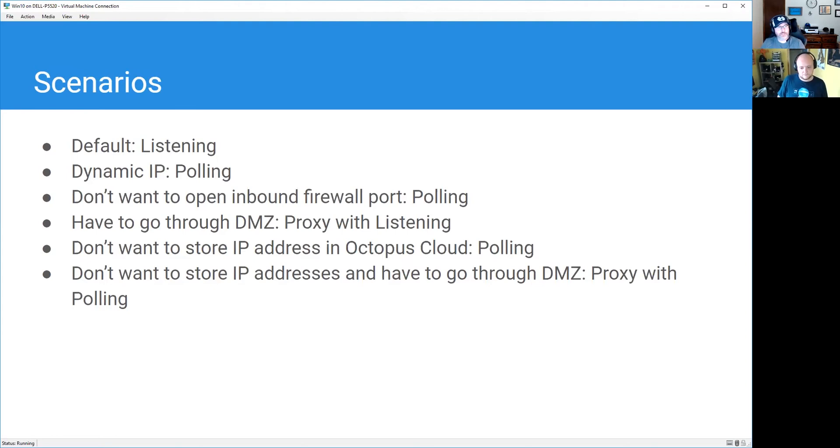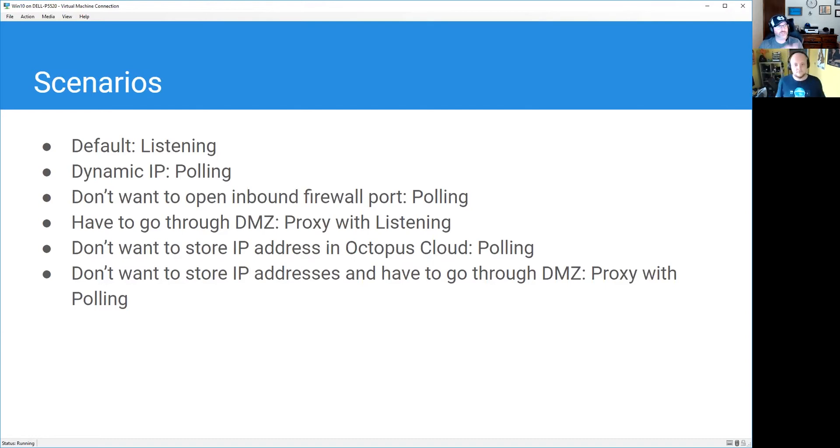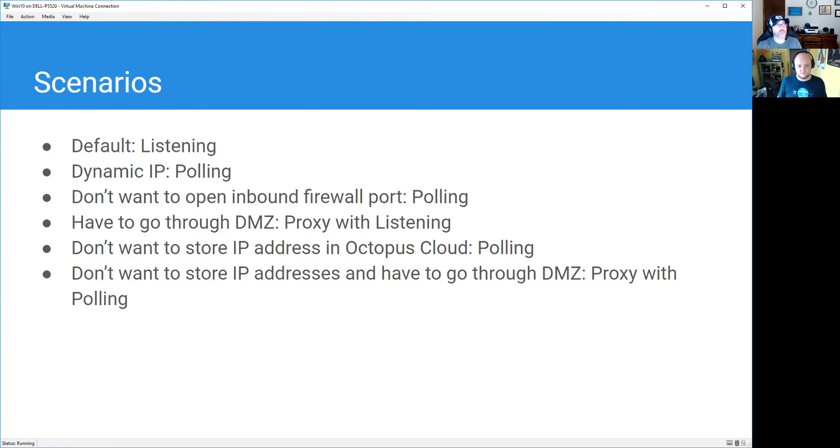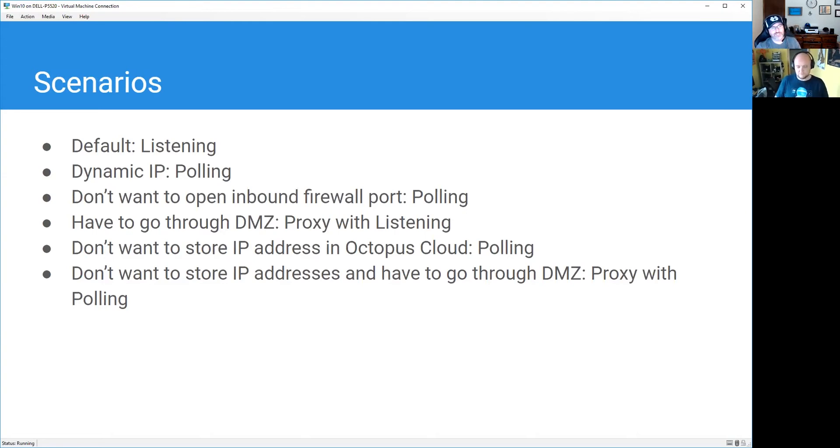However, if you're doing something where you have a dynamic IP address, for example I connect my on-premise infrastructure up to Octopus Cloud, well I don't have a business line, I just have a regular residential line, well that IP address could change on me at any given point. I don't want to worry about that, so polling tentacles is definitely the way to go. If you don't want to open inbound ports on your firewall, polling tentacles is definitely the way to go as well. A lot of our customers deploy to their customers on-premise, and their customers don't want to open up inbound ports, so outbound ports are much easier to get open, so polling tentacles.